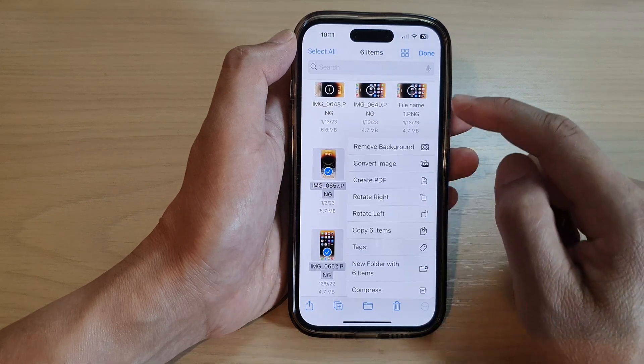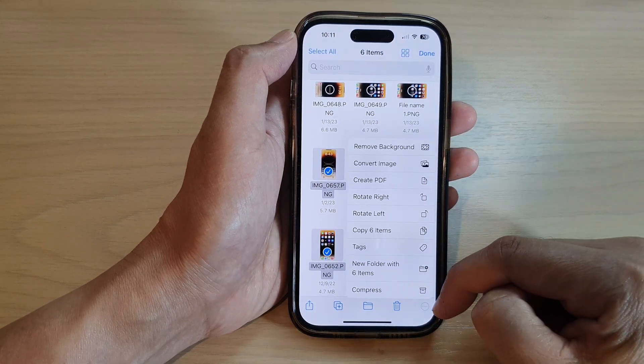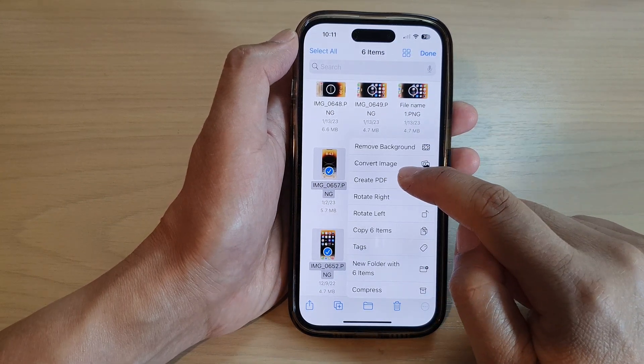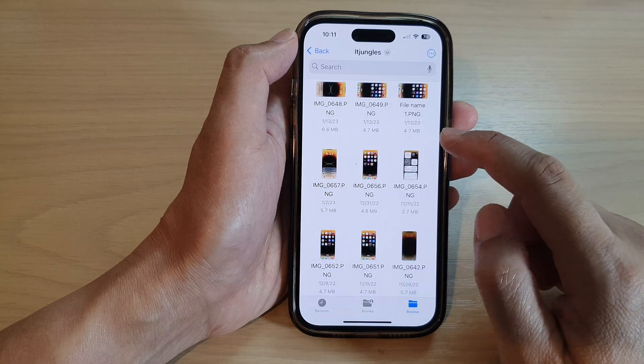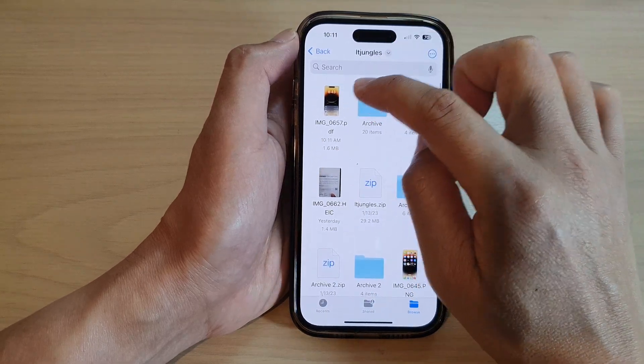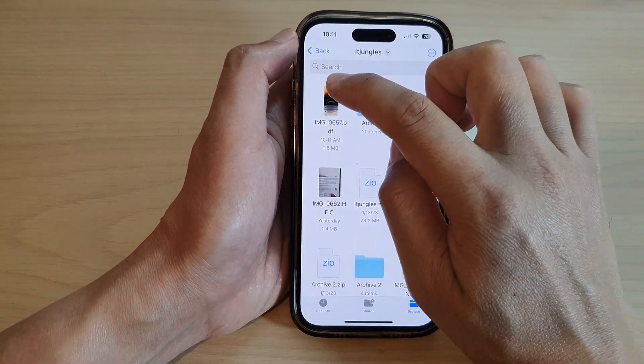And then simply tap on the option key, and from the menu tap on Create PDF, and the PDF will be at the top here.